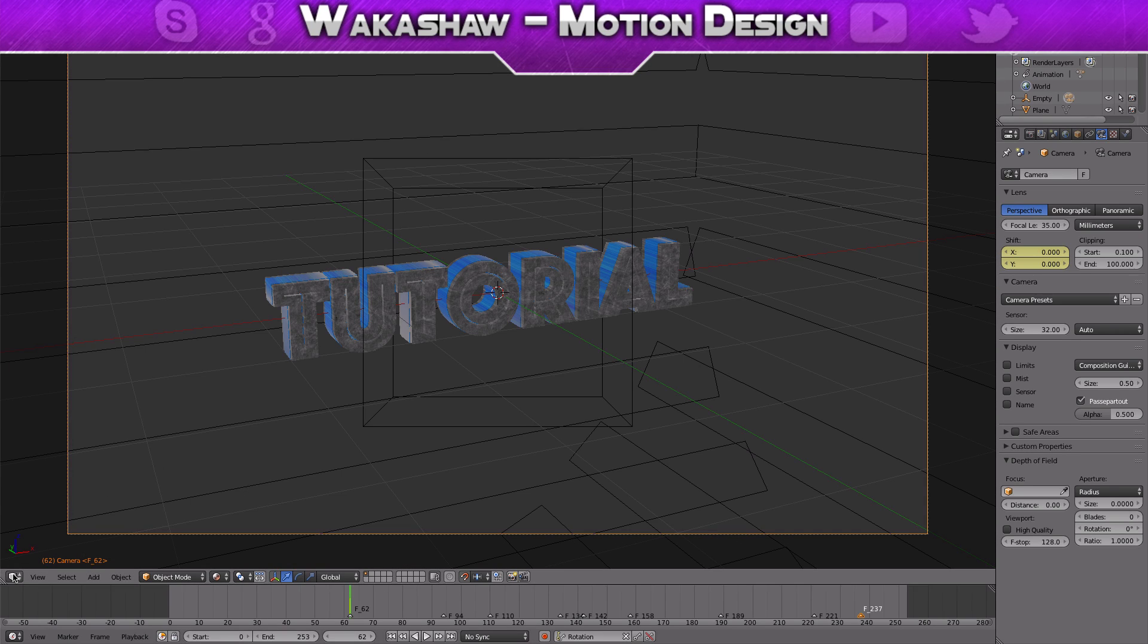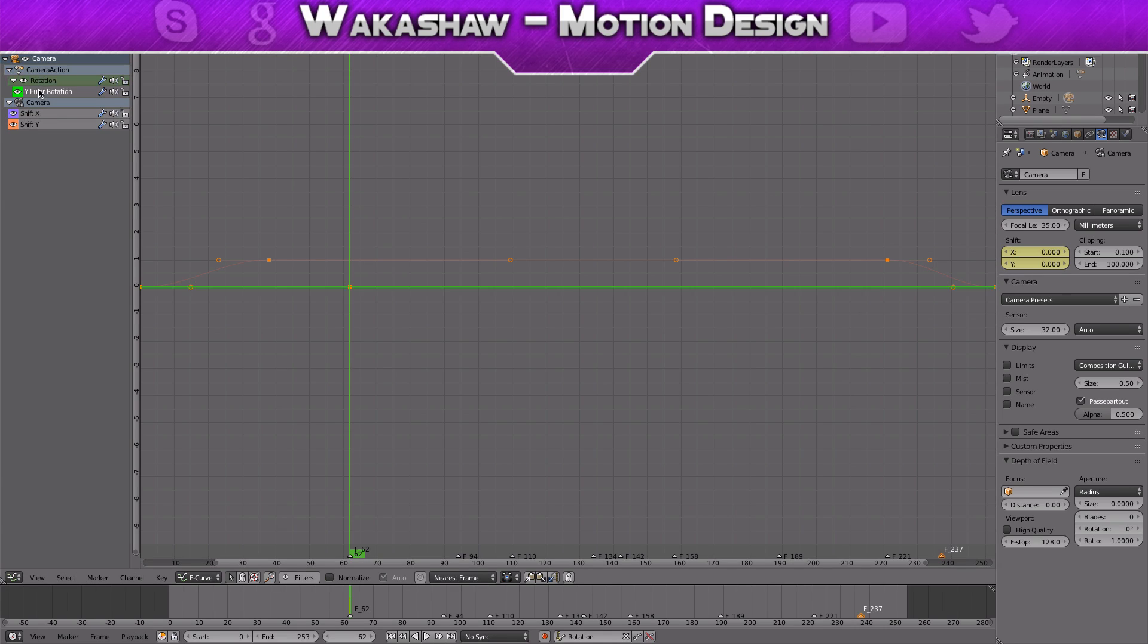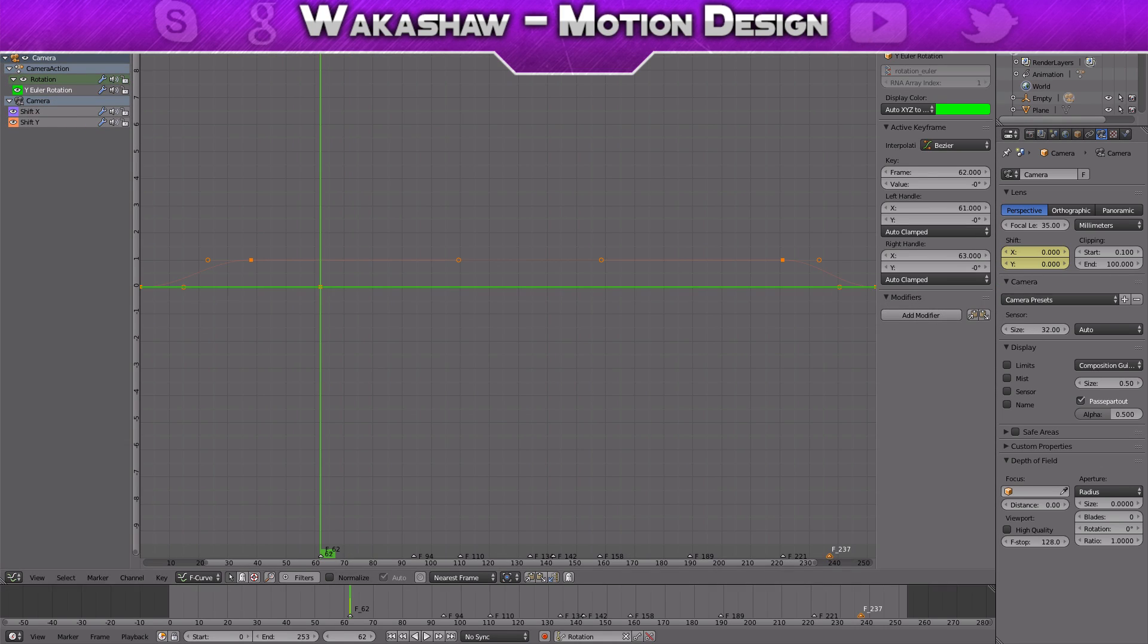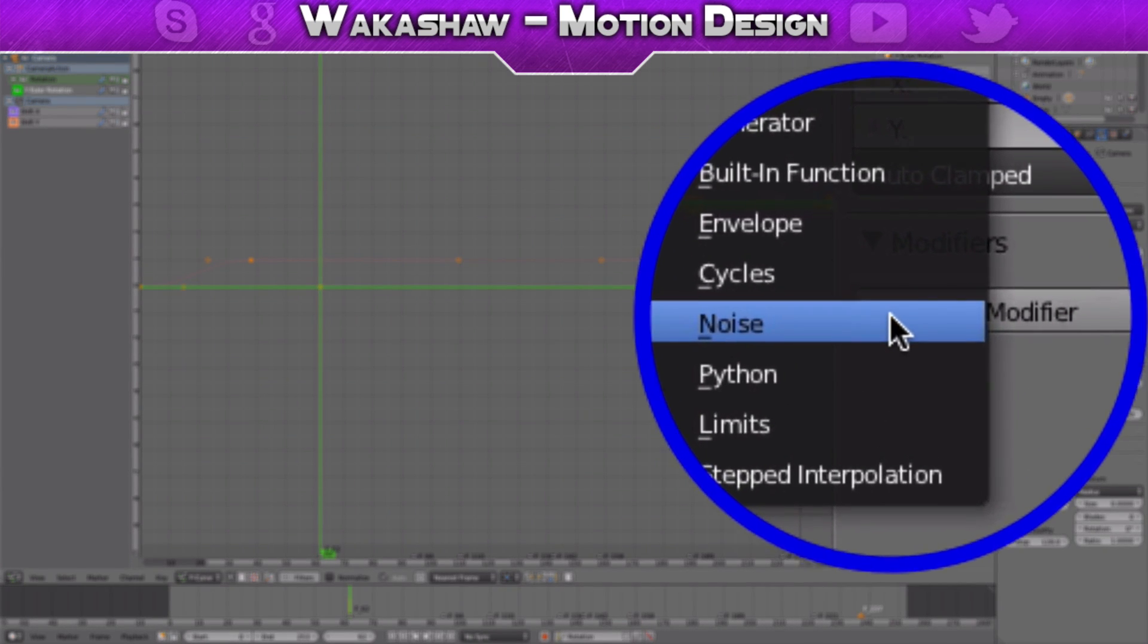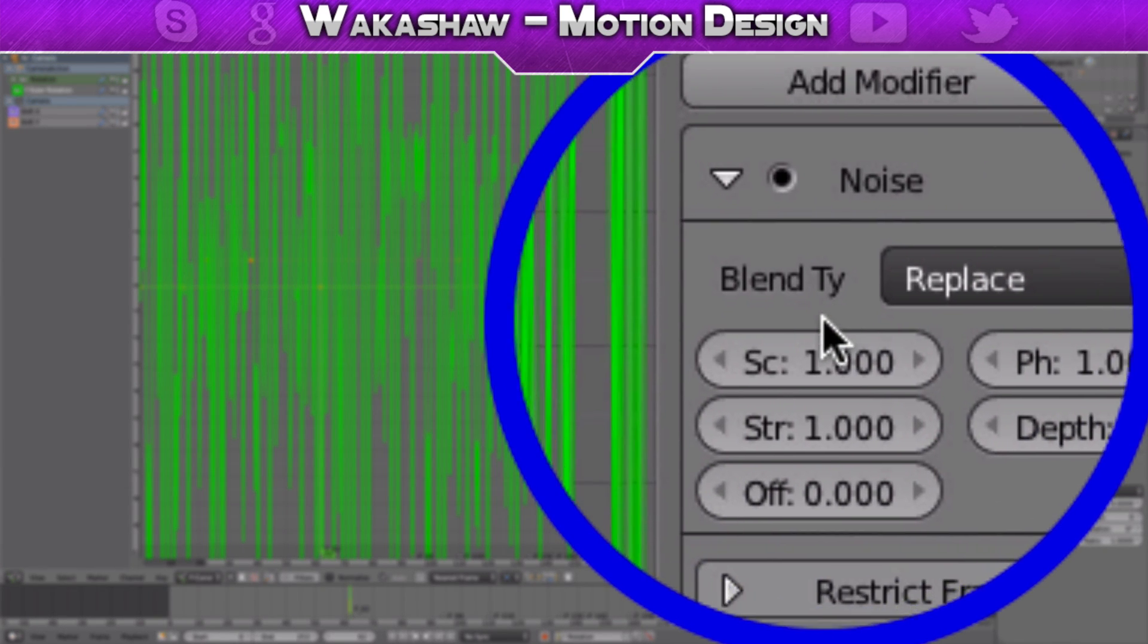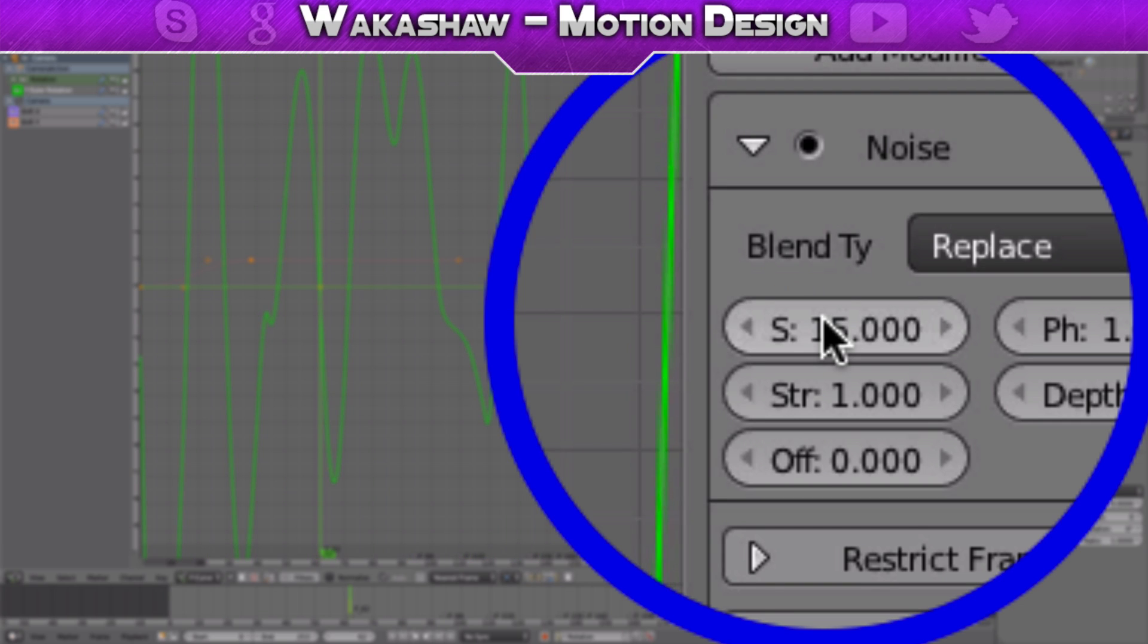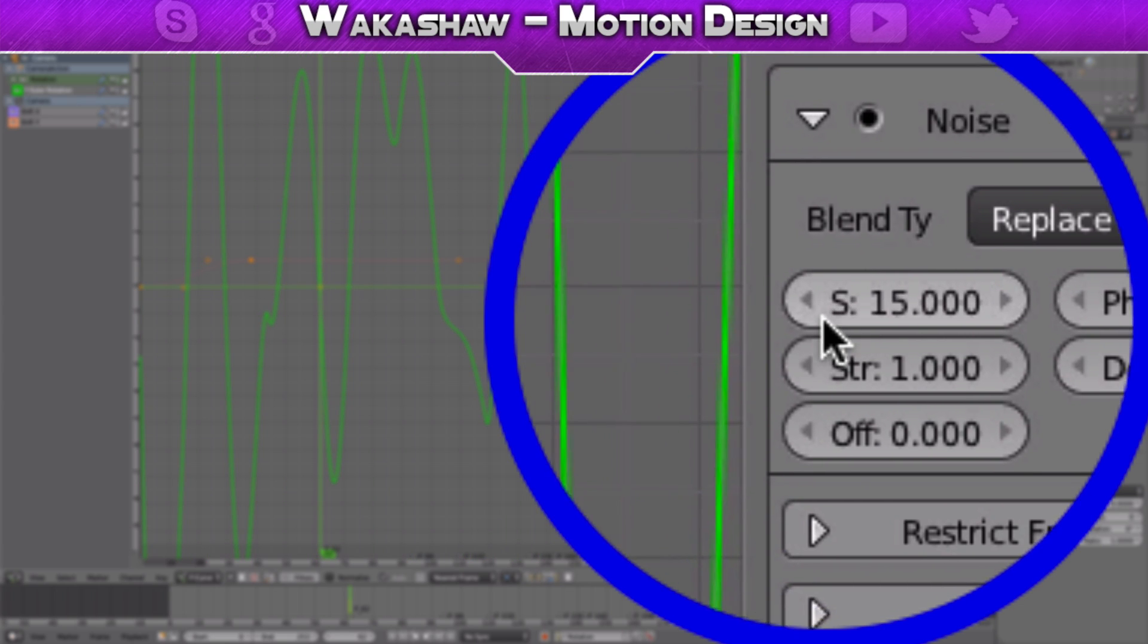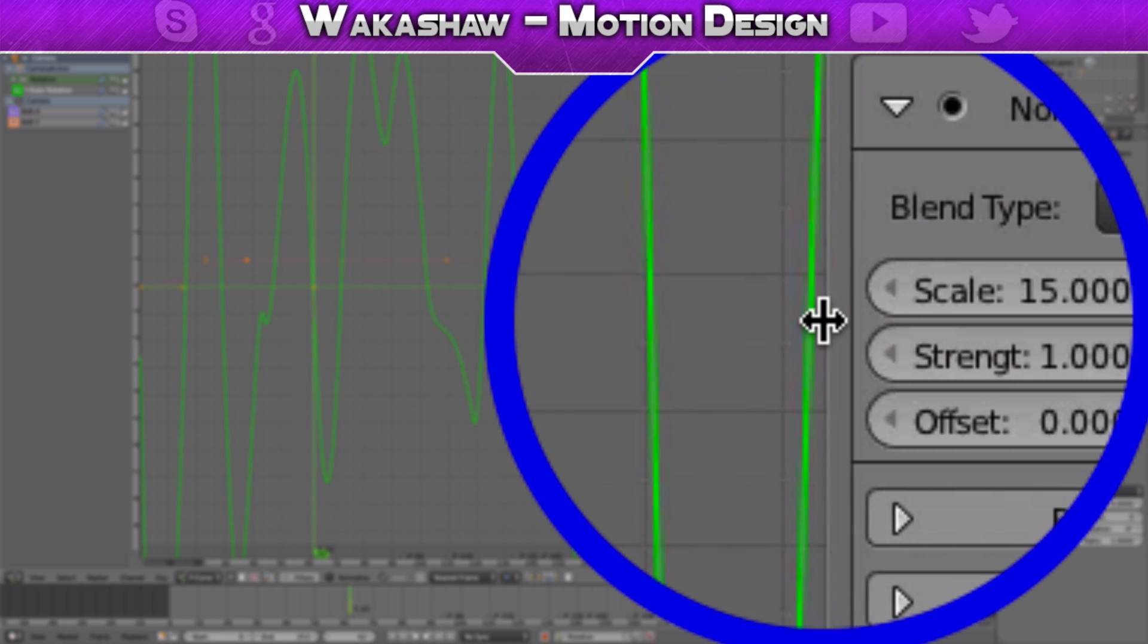We're just going to go in the graph editor in here. Click N while it's like on Y rotation and click noise.